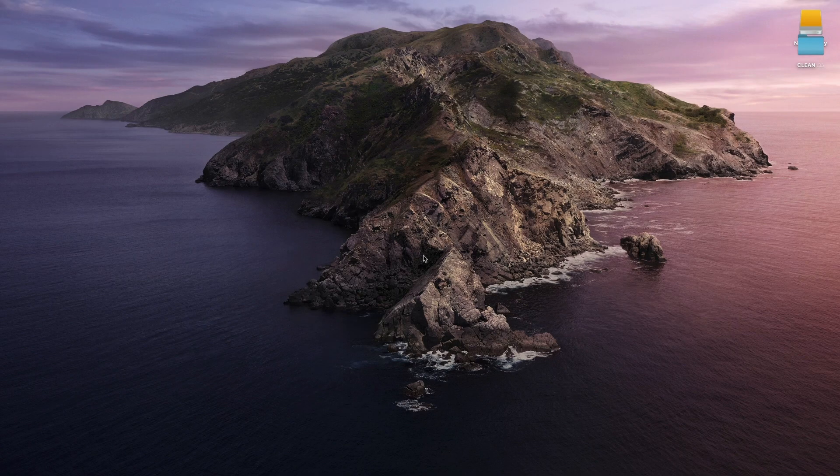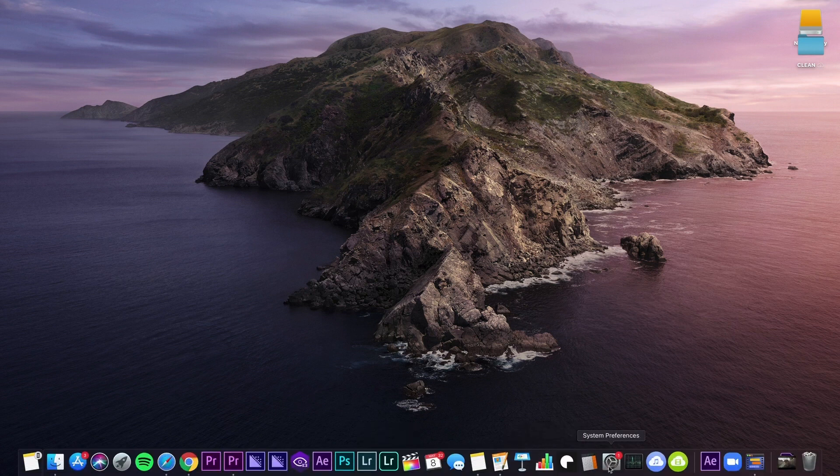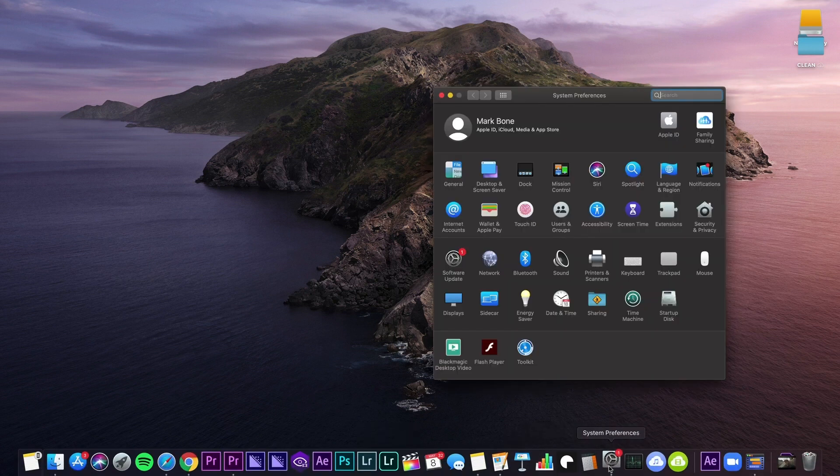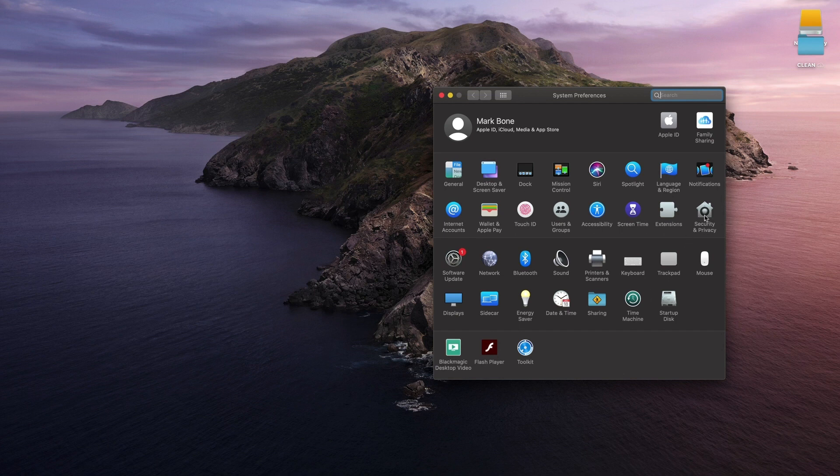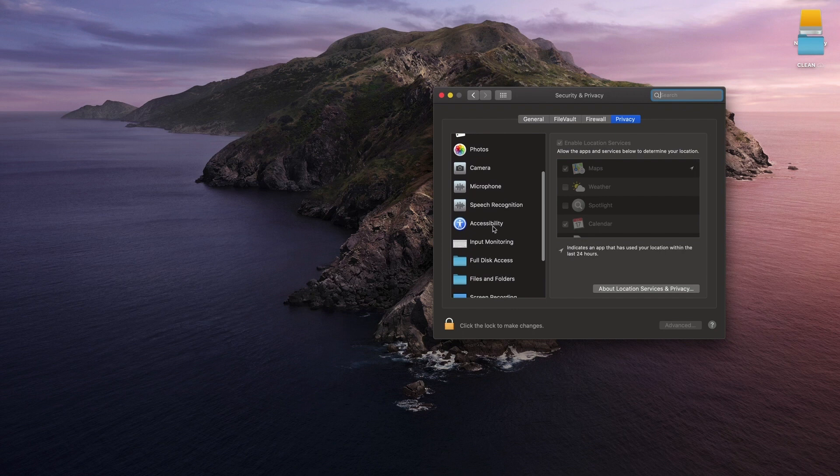If you're on a Mac like me, we need to make sure that the Loupedeck app has the needed permissions to run. To do this, go down to System Preferences, click on Security and Privacy, then scroll down to Accessibility and click that.